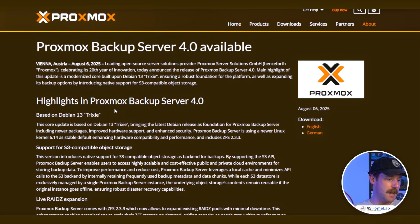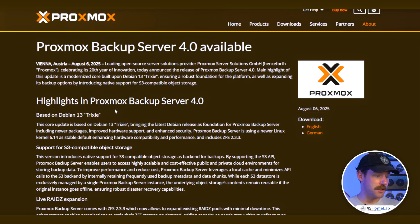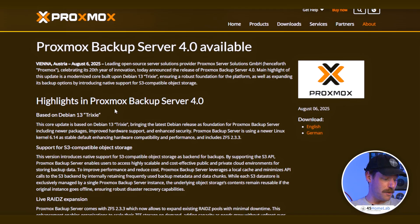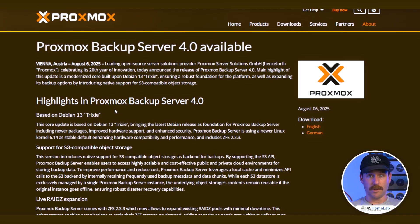Now let's talk about Proxmox Backup Server 4. It has similar things — Debian 13 Trixie, live RAID-Z expansion via ZFS 2.3.3 — but the big one that's really getting people's attention is support for S3-compatible object storage. This makes off-site disaster recovery very easy and straightforward. You can upload to Wasabi, Amazon AWS, or if you have an on-prem cloud like a separate CEPH cluster either on-site or at a different location, you can upload to that and keep everything secure.